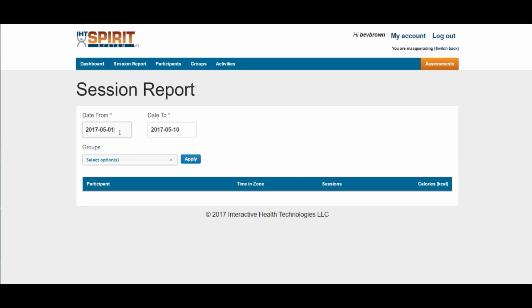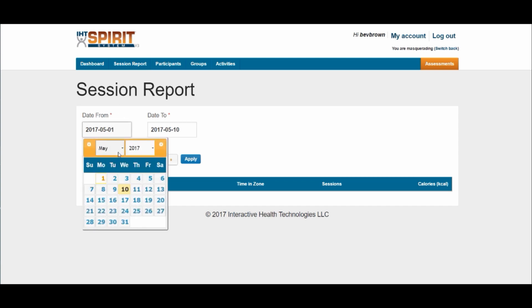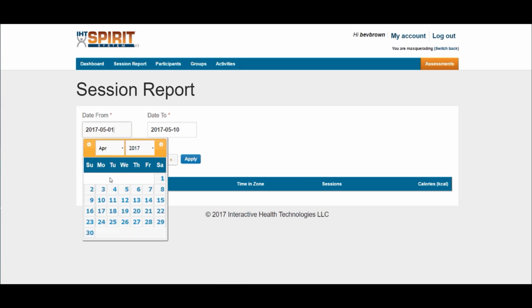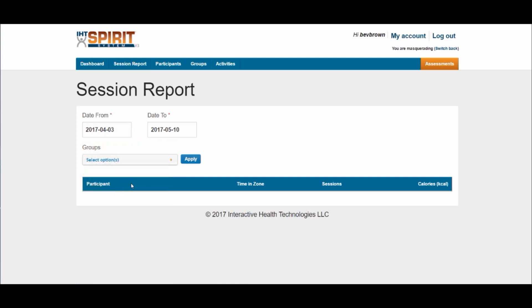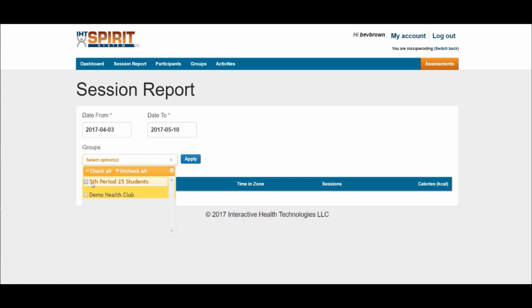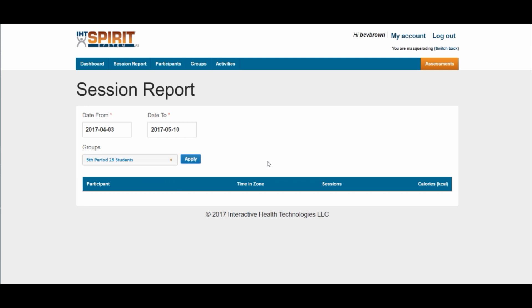I'm going to backdate this to April 1st, 2nd, 3rd — there we go. Now I'm going to pull up a report for my fifth hour class with those parameters.